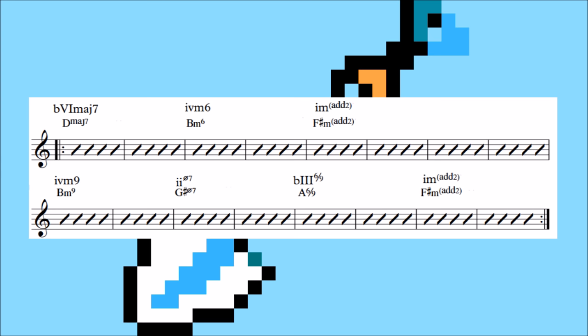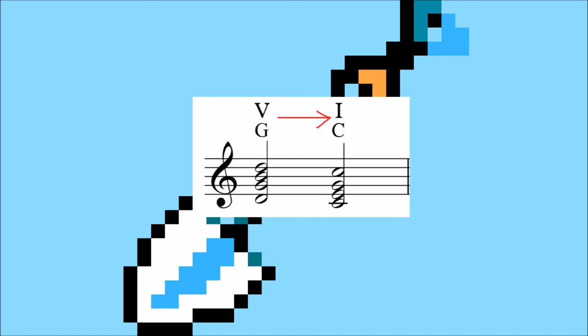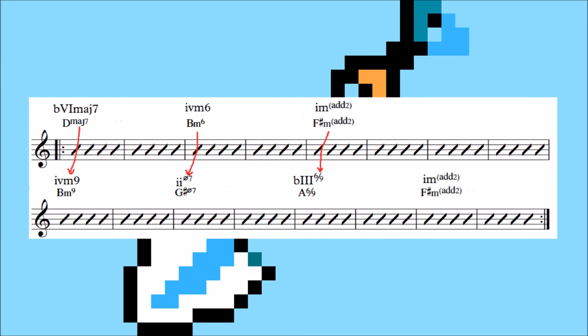The first half is pretty typical of modern music's tendency to trade traditionally strong resolutions for a root movement that outlines a triad, although the 4 to 1 is still a pretty standard resolution.